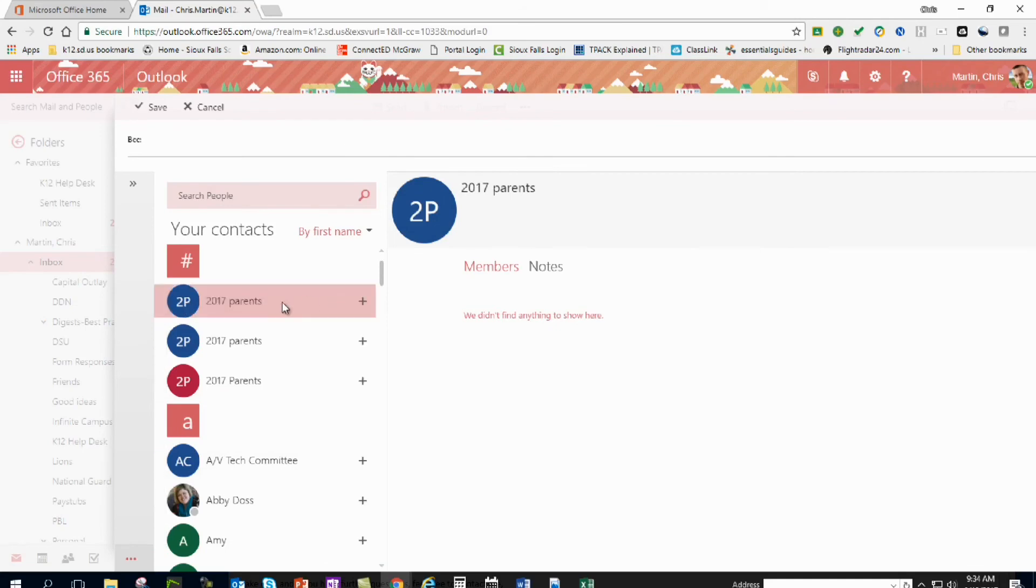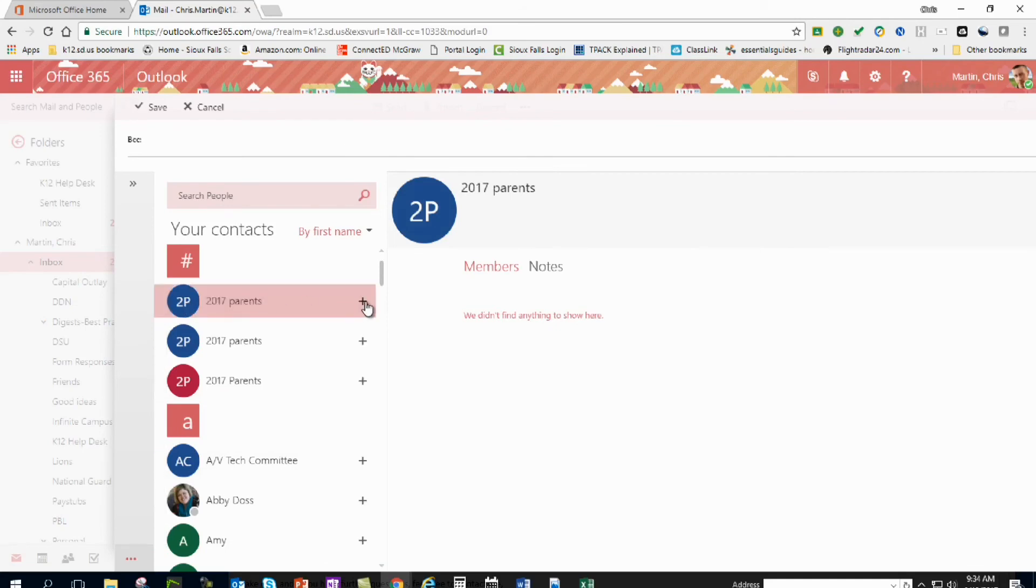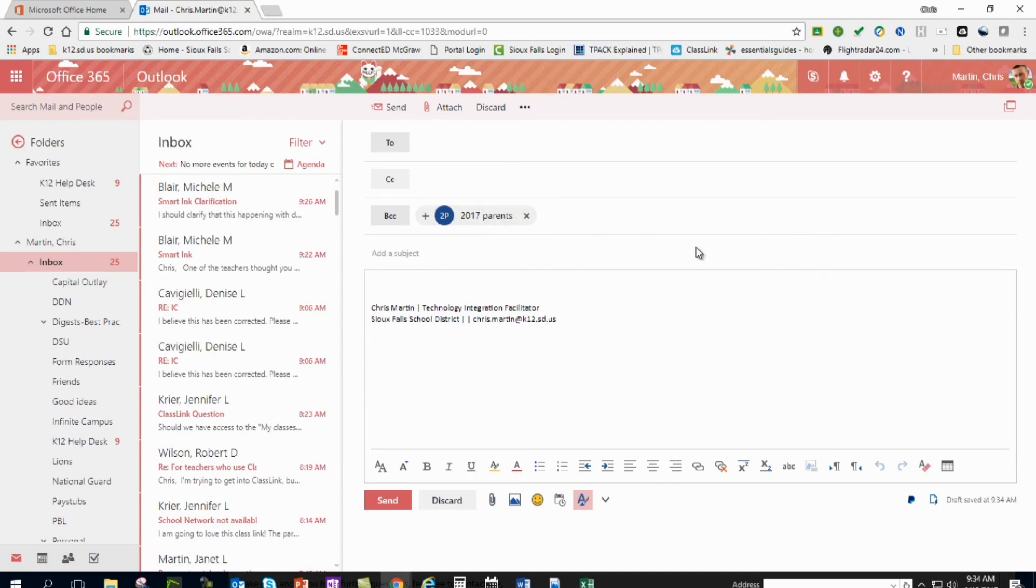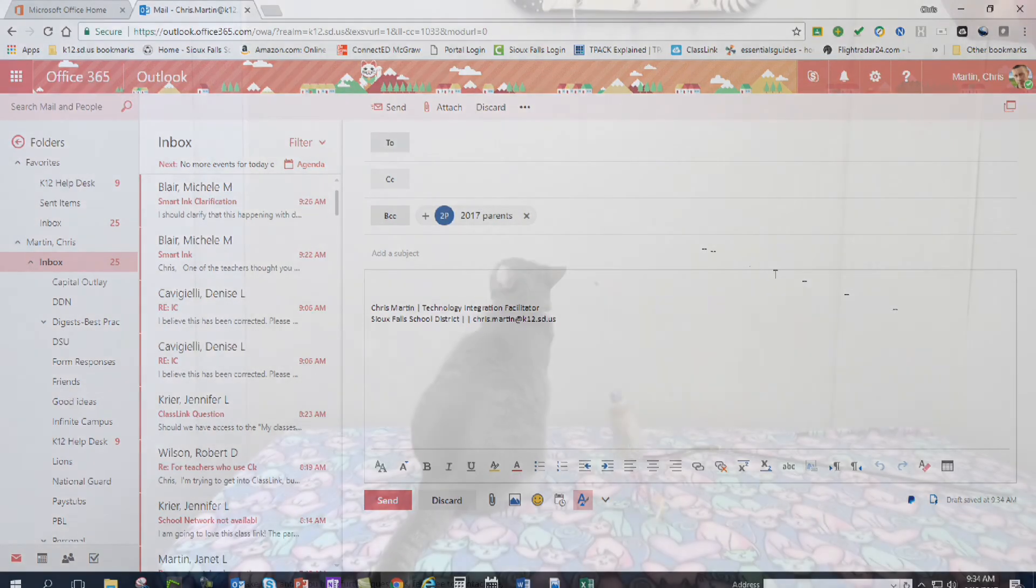Get that one out of there. And when you send it, everyone's gonna get that in the list, no one else is gonna know who got it. So thanks much for watching and have a great rest of the day.